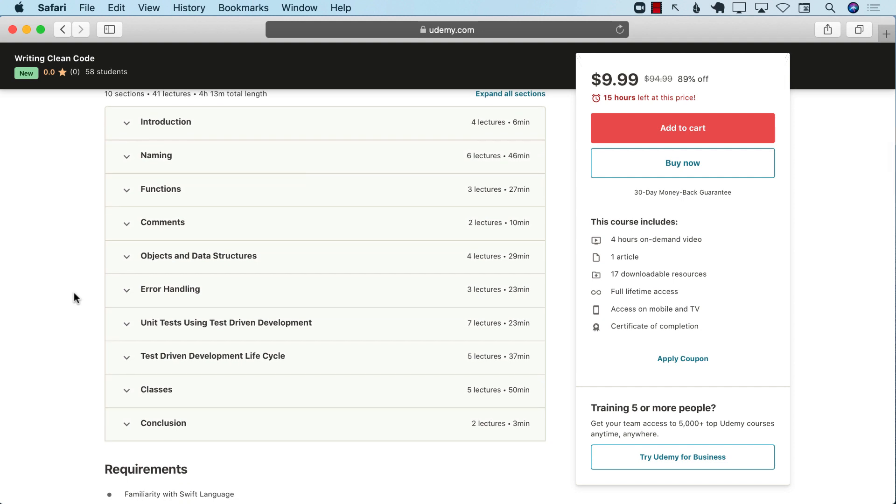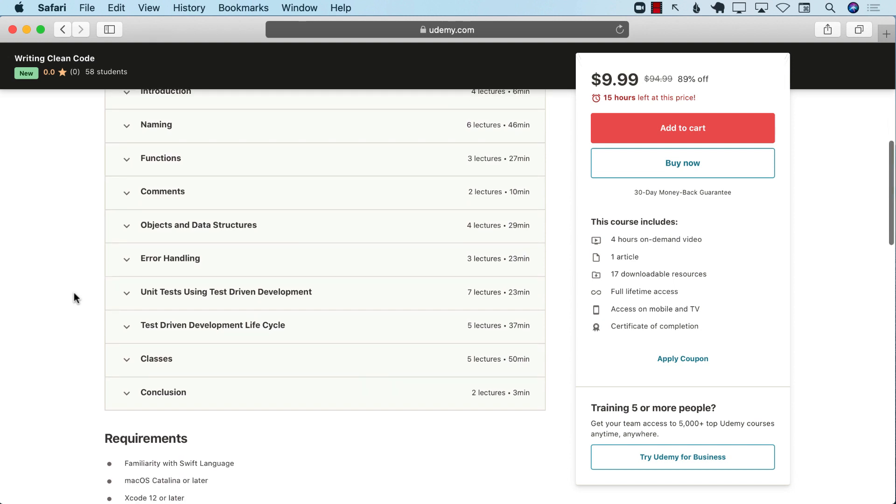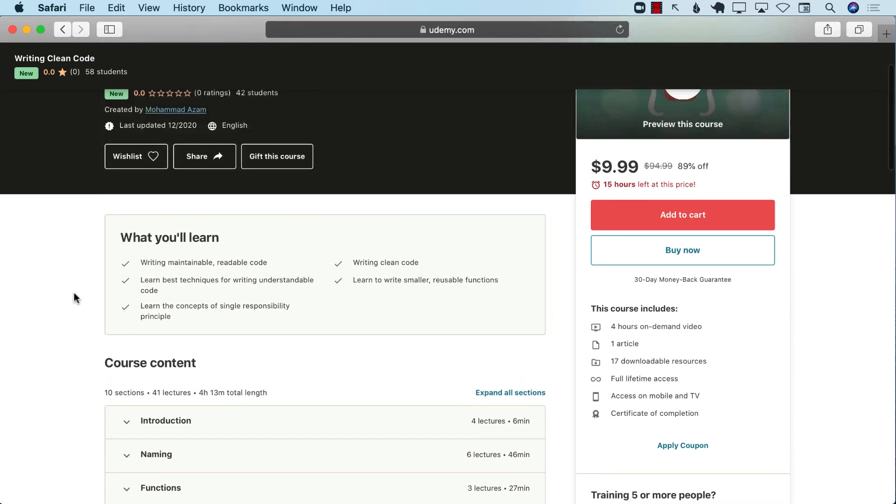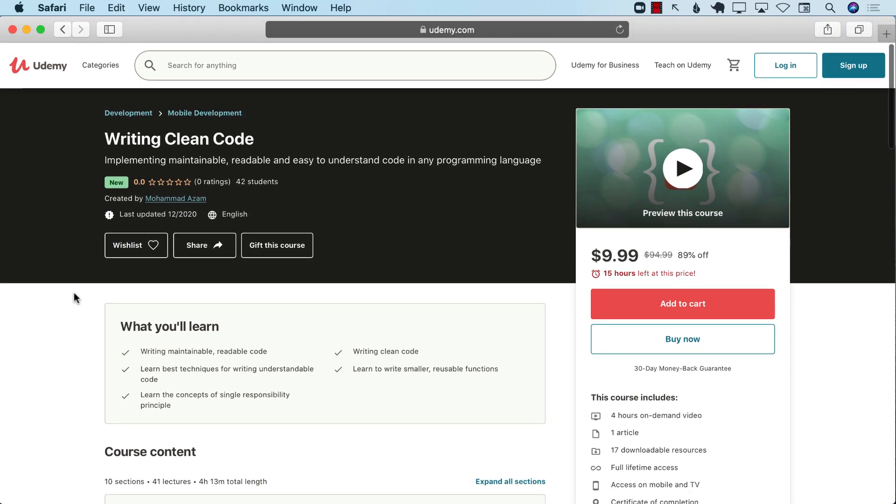You can see that we cover naming, functions, comments, objects and data structures, error handling, unit test development, test-driven development, lifecycle classes, and so much more. This is a four-hour course. After learning all of these things, you'll be able to go back to your code and refactor it and make your code much better. If you are interested in this course, the link will be right there in the YouTube description. Right now, there's a deal going on till the 8th of January 2021. So I'll include the link for the referral and also that deal going on.